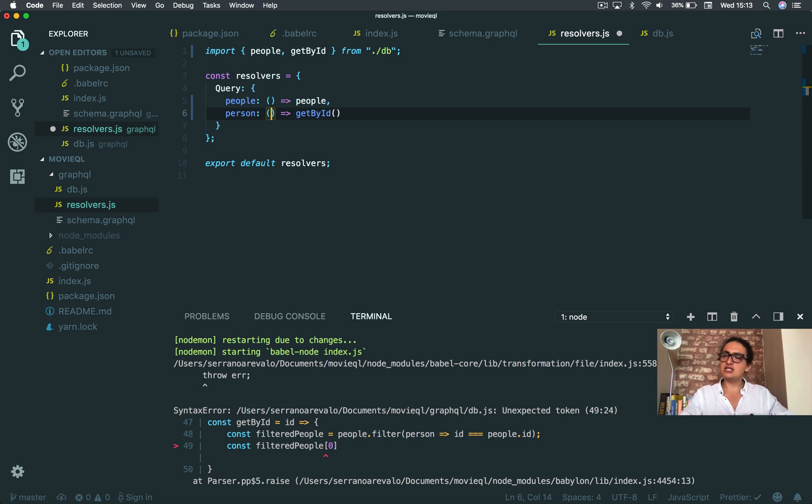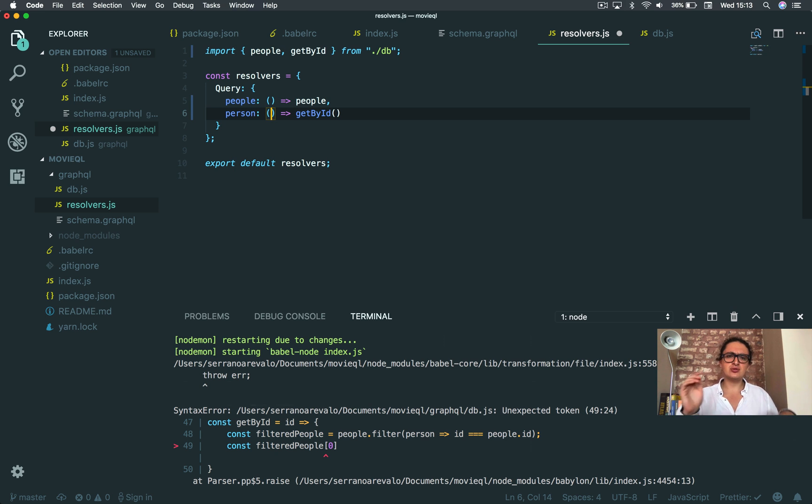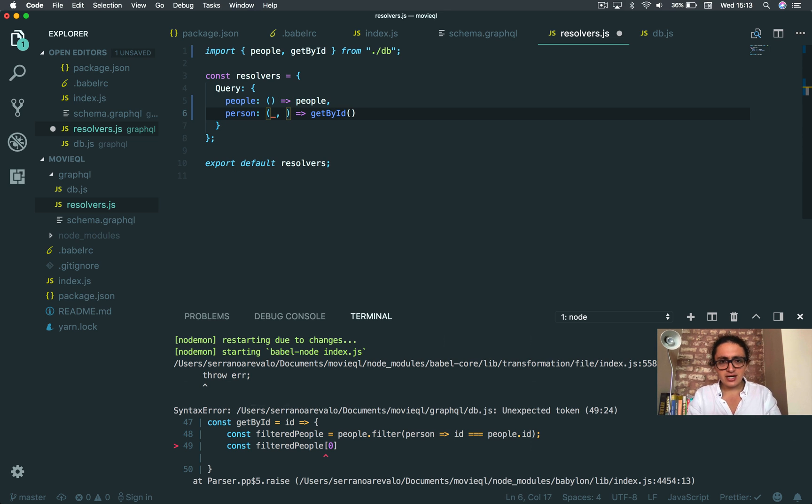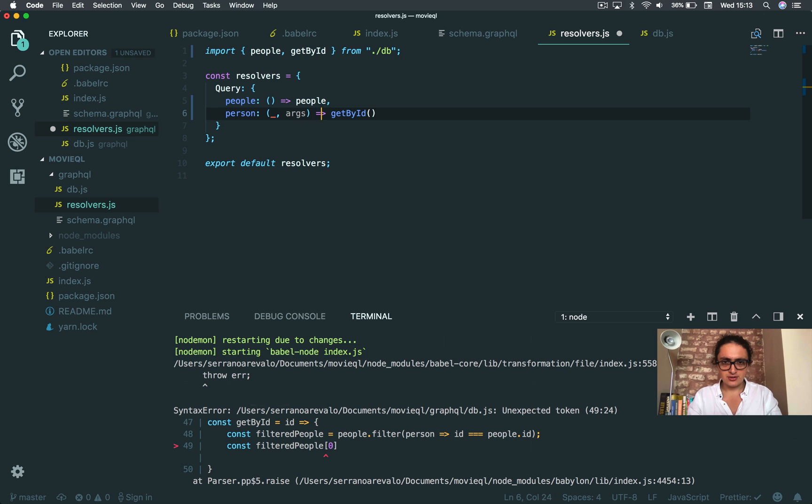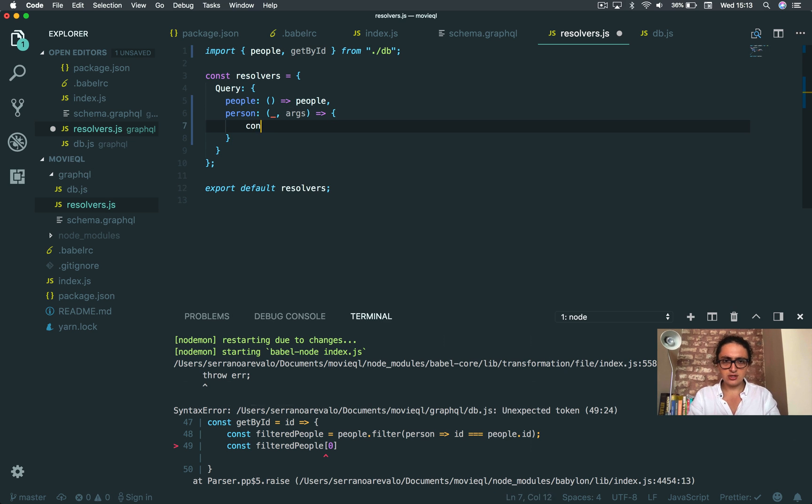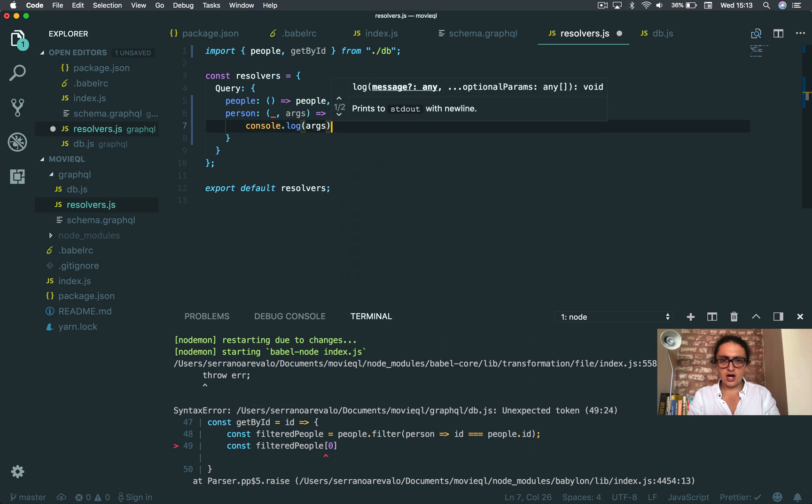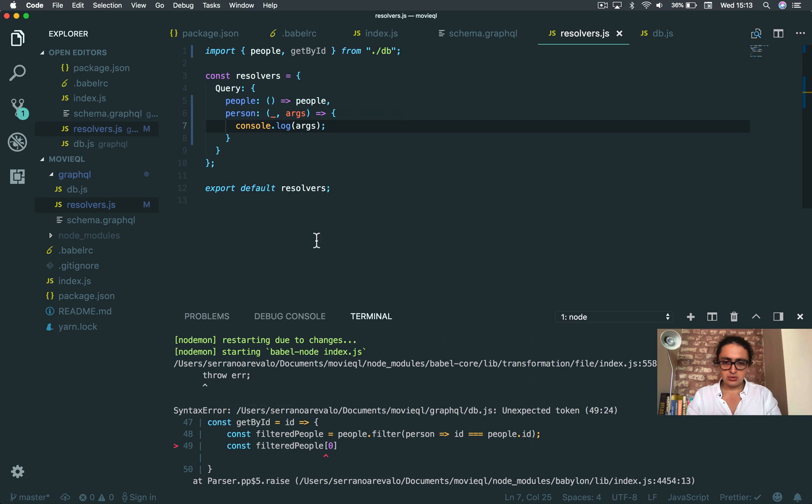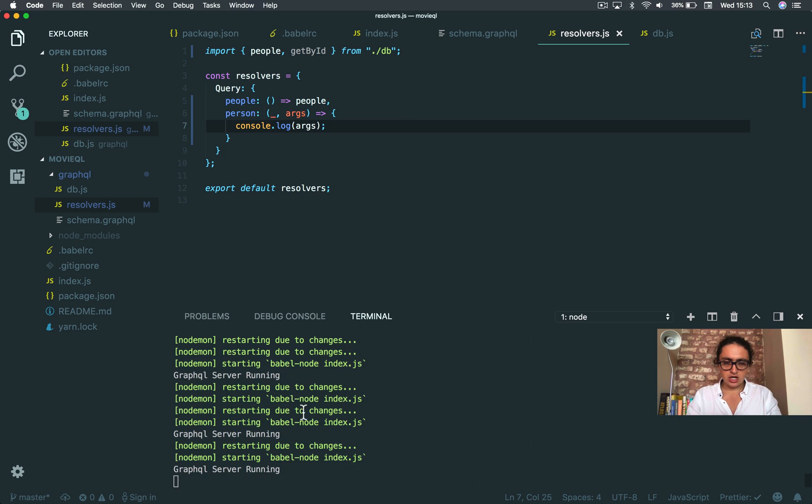The first one is literally not important right now. It's object which gives you the current object. It's useless, so we're going to do this. But here, inside, they give you arguments. And I want you guys to see console.log the arguments. That's it. I want to show you the arguments.